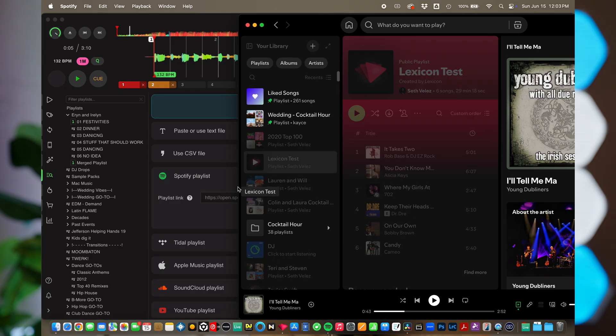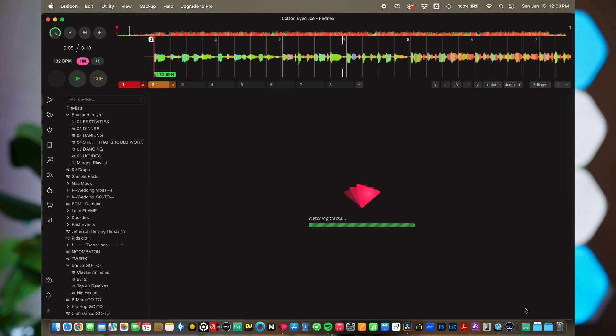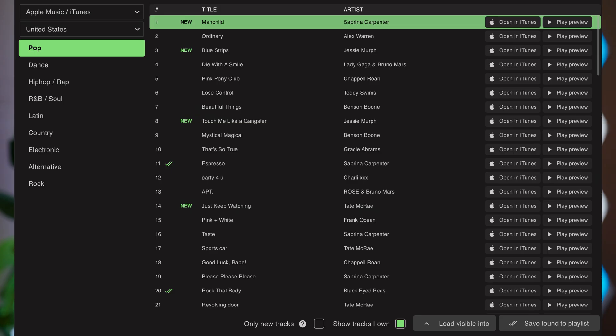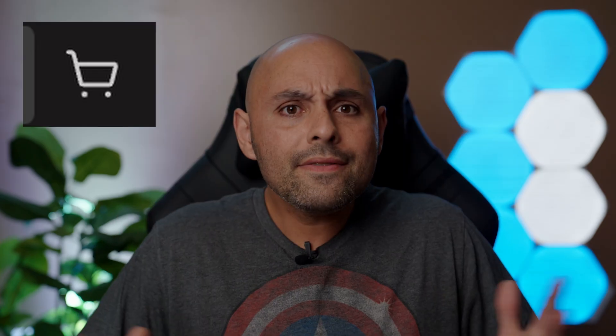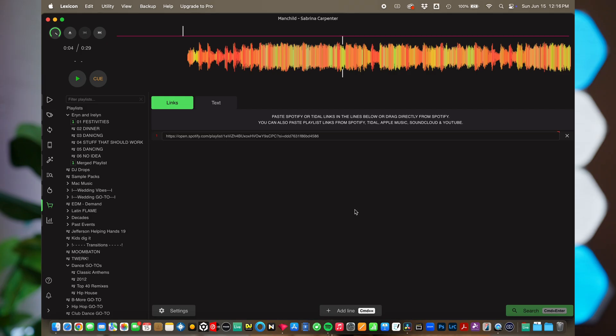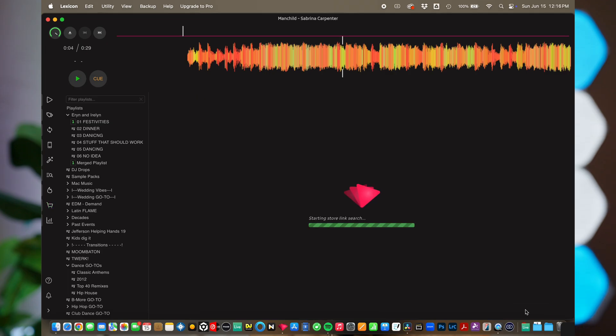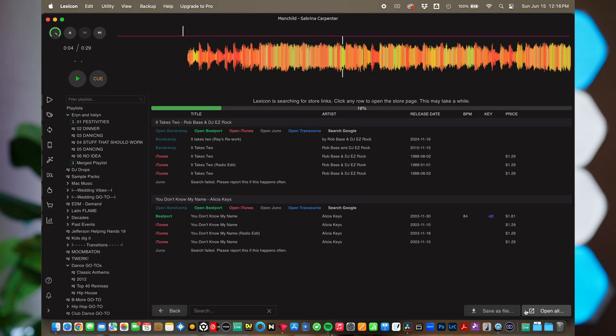Next is the Track Matcher feature. You can import a URL from Spotify, Apple Music, SoundCloud, Tidal, or YouTube, and the program will scan your library to see if you already own any of those songs. You can also import a CSV or text file — so if a DJ friend played a set you loved, they can export their history and you can check what you already have. Lexicon also includes charts from Billboard, Shazam, and Apple Music with links to purchase songs. Put in a Spotify playlist URL and it populates purchase links from various sources.